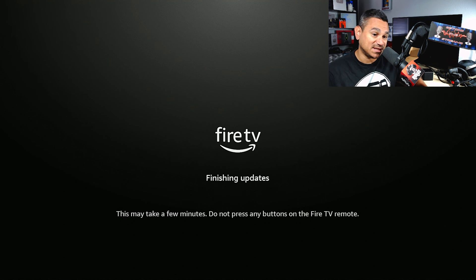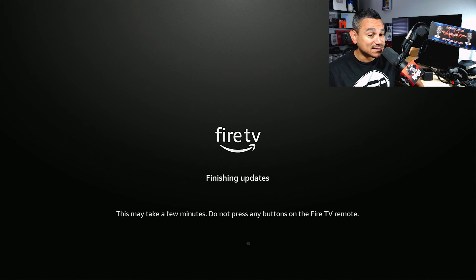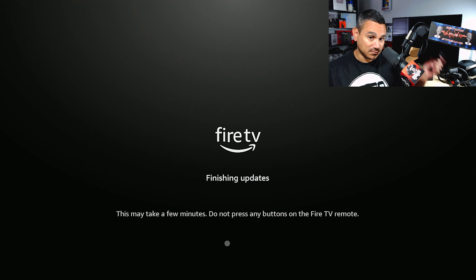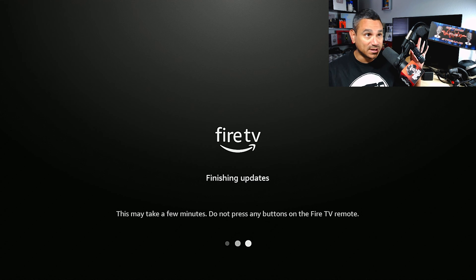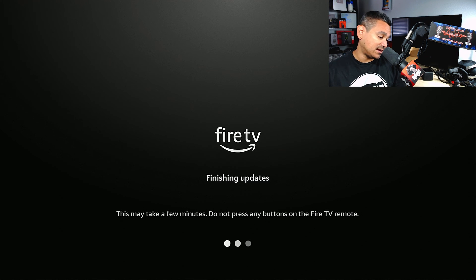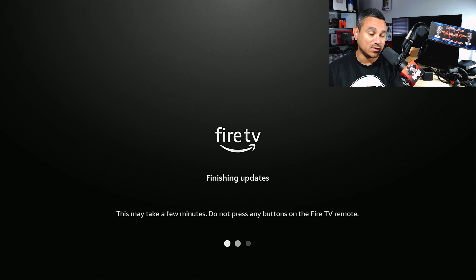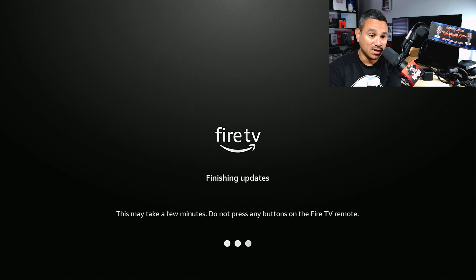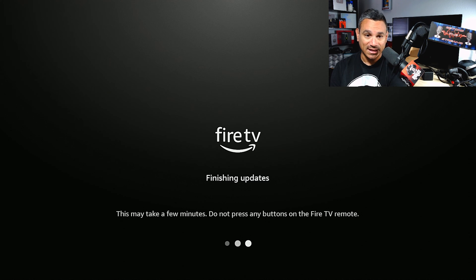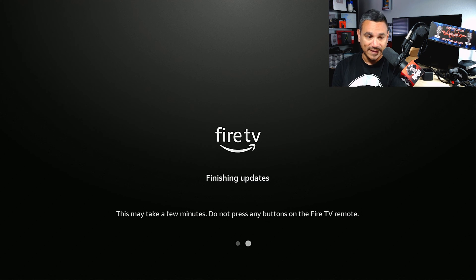If you notice that it does say an update is available, go ahead and click on it. It's going to say this might take a few minutes, do not press any buttons on the Fire TV remote. So what I do is I grab it and leave the remote down on the table.